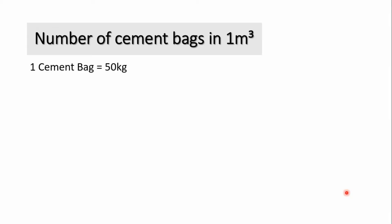Since we all know that one cement bag contains 50 kg of cement and the density of cement equals to 1440 kg per meter cube.